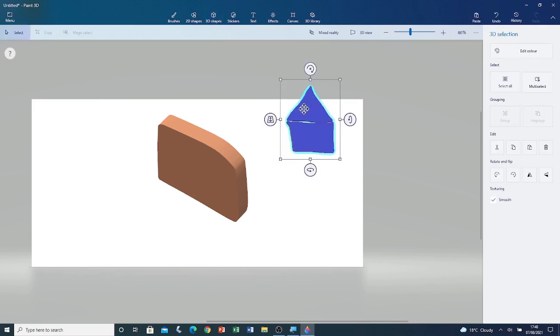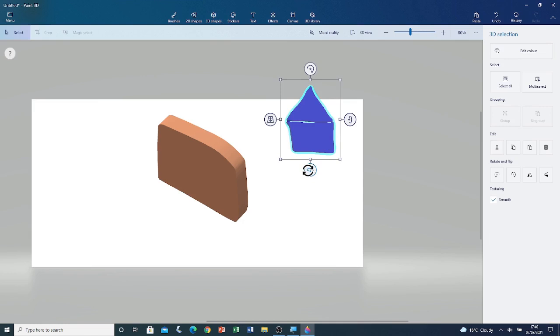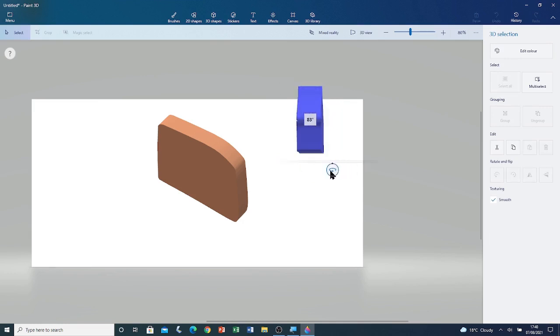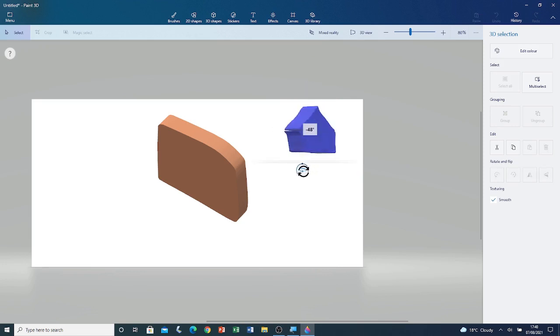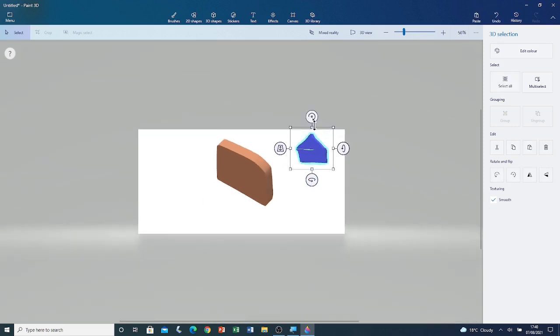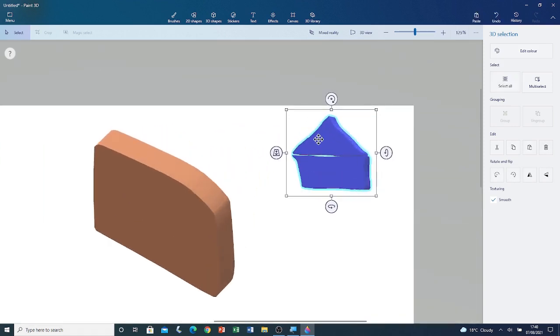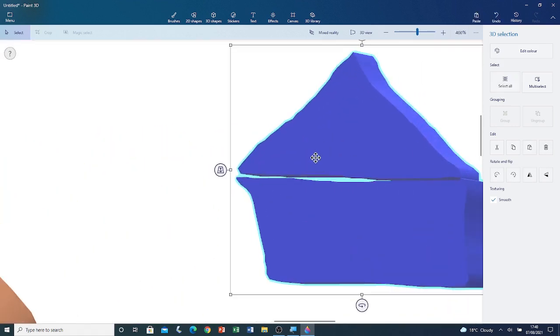Here you can see the roof and here you can see the house. If I try to rotate it, you can see that it's slightly thick. I'm going to reduce its height. Now I'm going to rotate it again. You can see that the roof is slightly above the house.